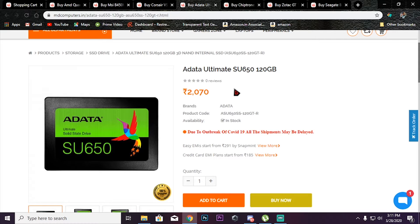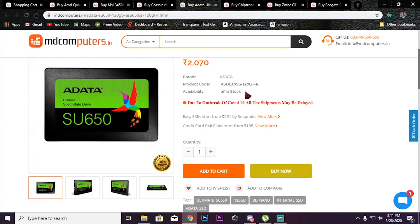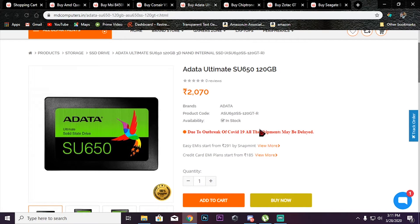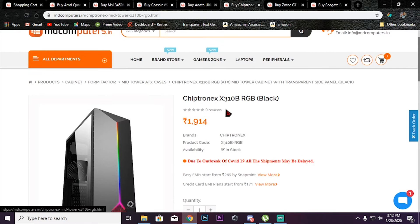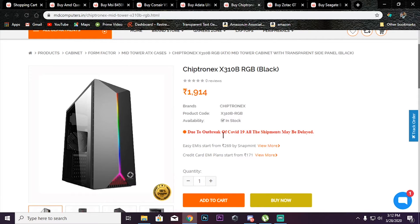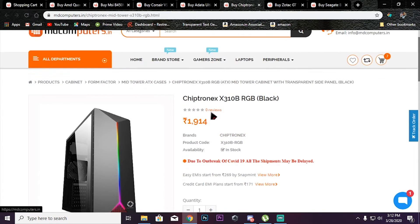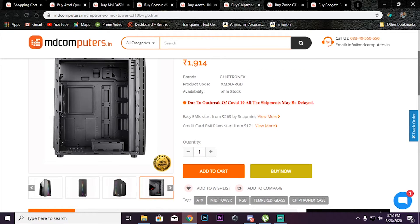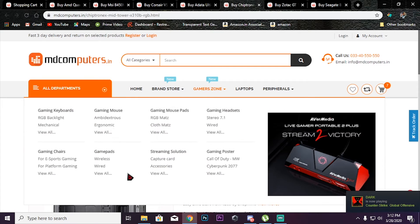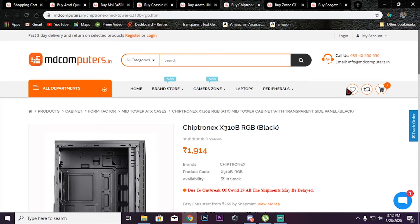For SSD, we can choose the best option - SSD is included as one option. If you have new software like Windows and other software, you can use it with decent speed. If you have a budget choice, we can use this SSD. For the case, we can choose from two options. Chipronics has the X310B. You can use this case or choose based on personal preference - you can use any case.